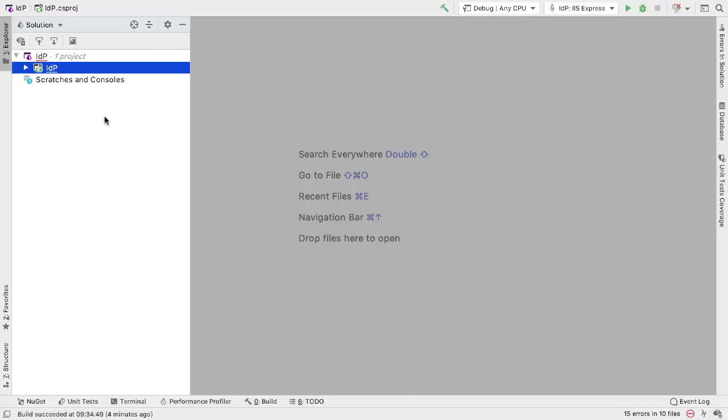Once I've created that project, I can now load it into JetBrains Rider. I've done that just by creating an empty solution and then adding the project to that solution.